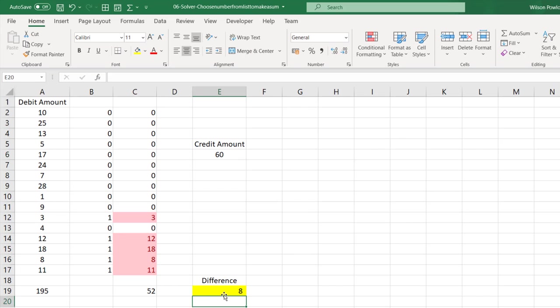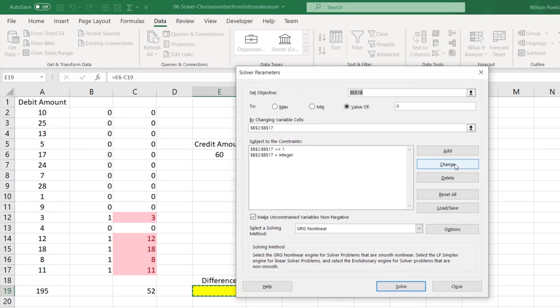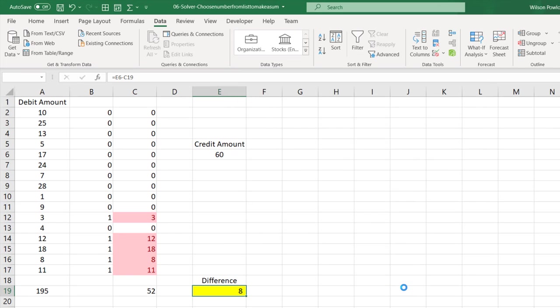Then go to Solver and click on Solve. So if you look at now, this is chosen 3, 12, 18, 8, and 11. So this may choose the same numbers and add one more number, or it may choose entirely a different set of numbers. Click Solve.